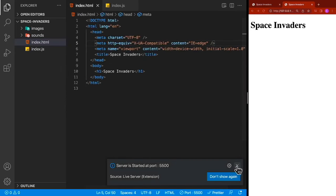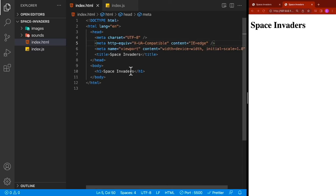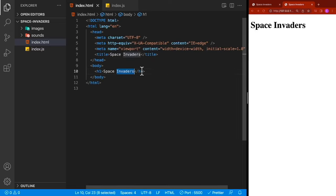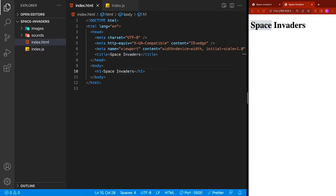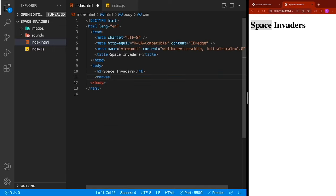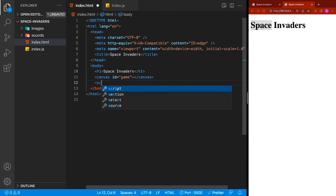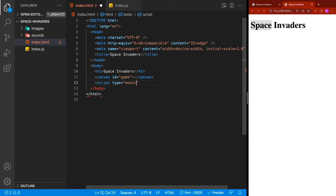Now we can see our index.html inside Chrome. The great thing about Live Server is that any modifications you make will automatically refresh the browser. Next, add a canvas element with an ID of 'game', then add a script tag with type set to 'module' and src set to index.js, because we're going to be using imports and exports.